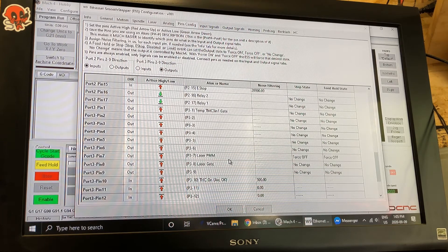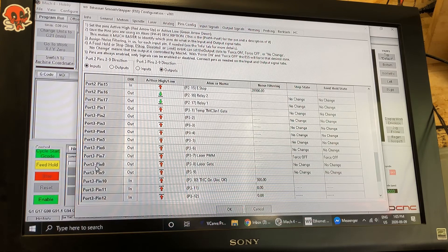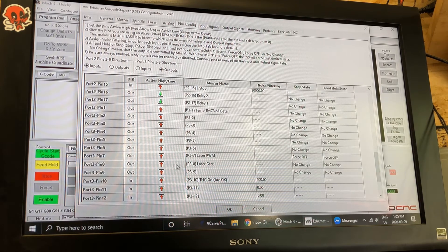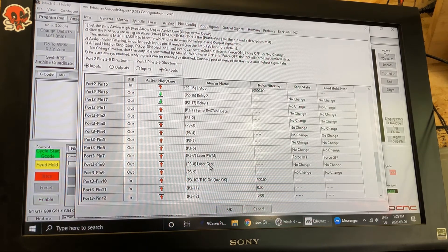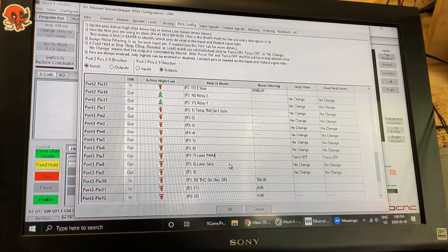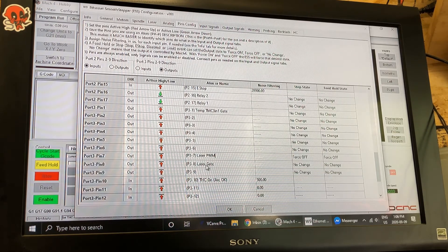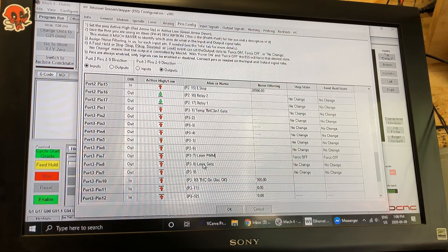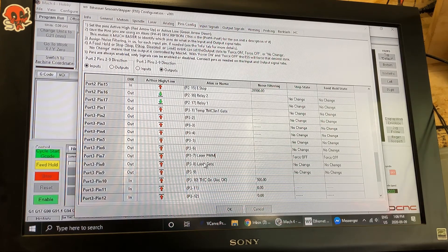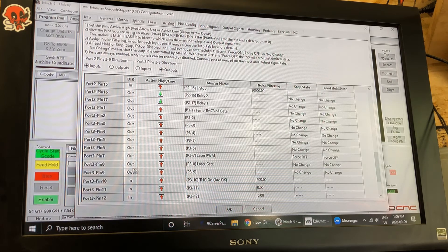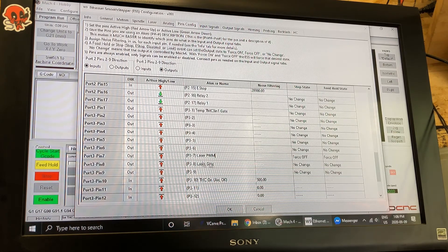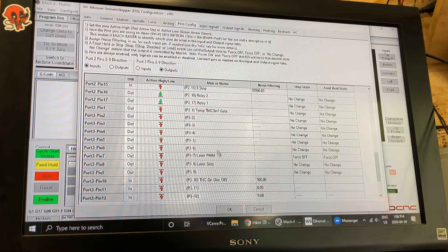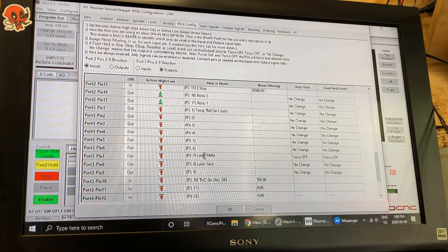This port three pin eight has to be set up because it's the laser gate. These lasers don't use a gate so we don't need to worry about that. Set it up just to make the software happy. It does need to be set up but you're actually not going to be connecting it or using a gate. But I've set up port three pin eight as the laser gate.